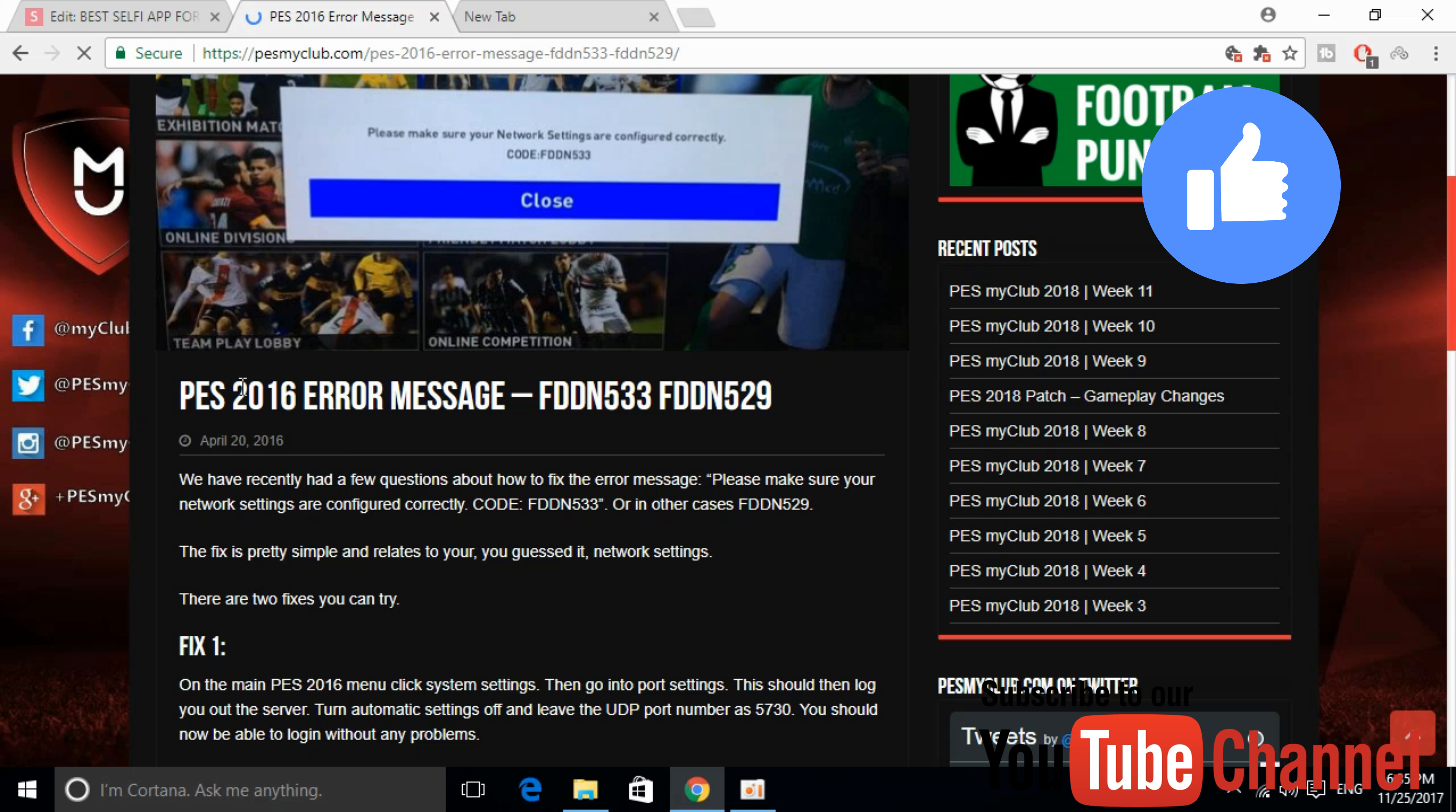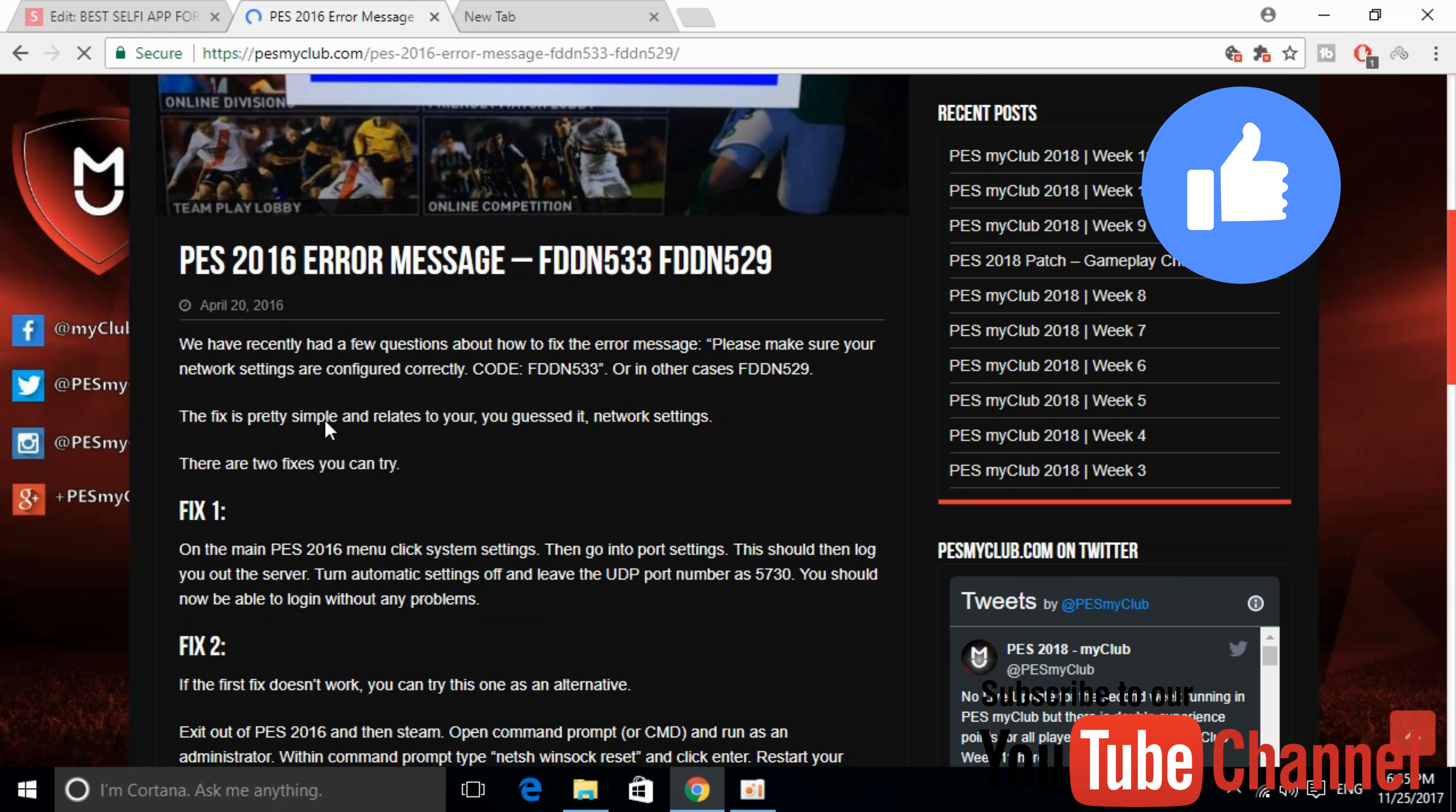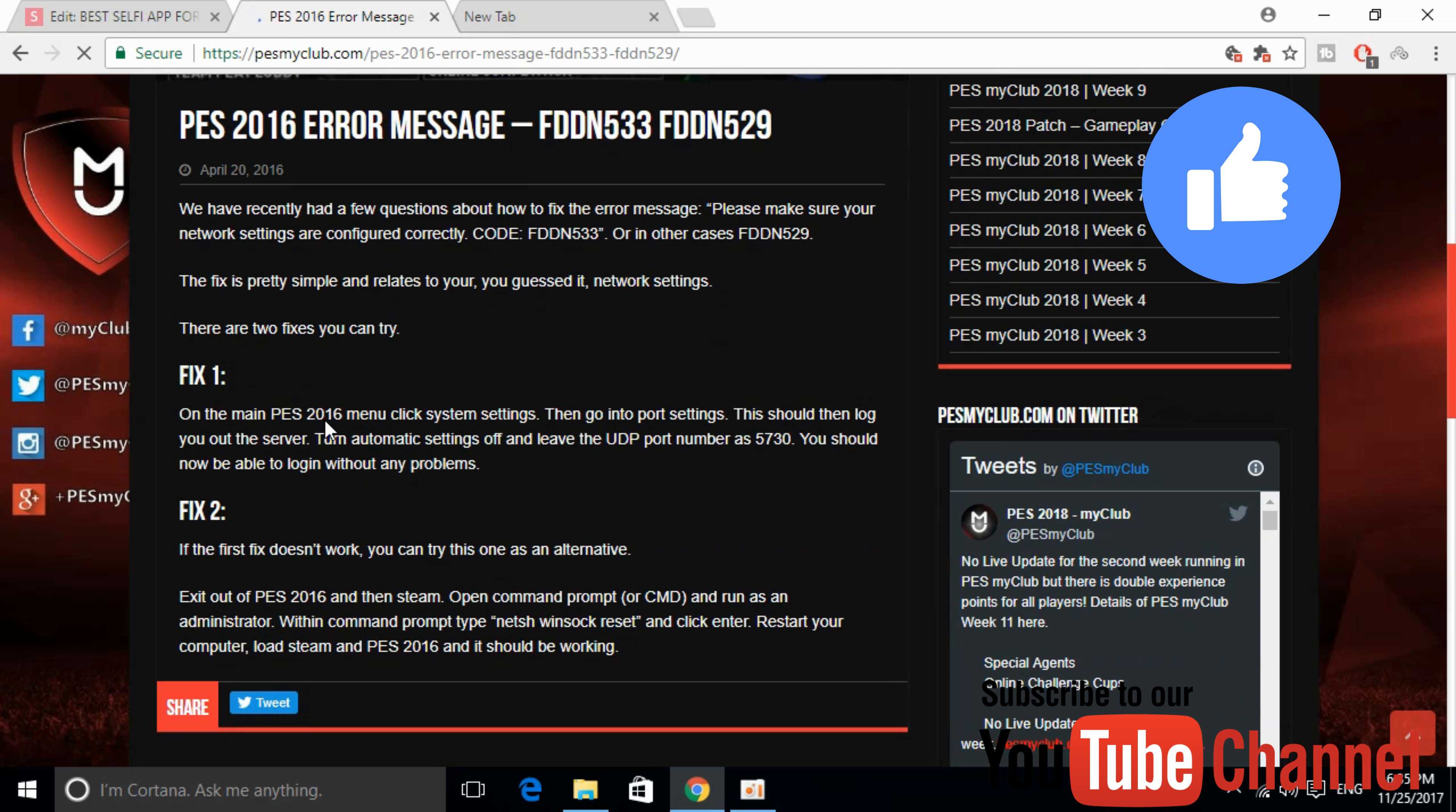Although this is for PES 2016, it will also solve your problem for PES 2017. Here are the two simple fixes—just apply fix one and then apply fix two.